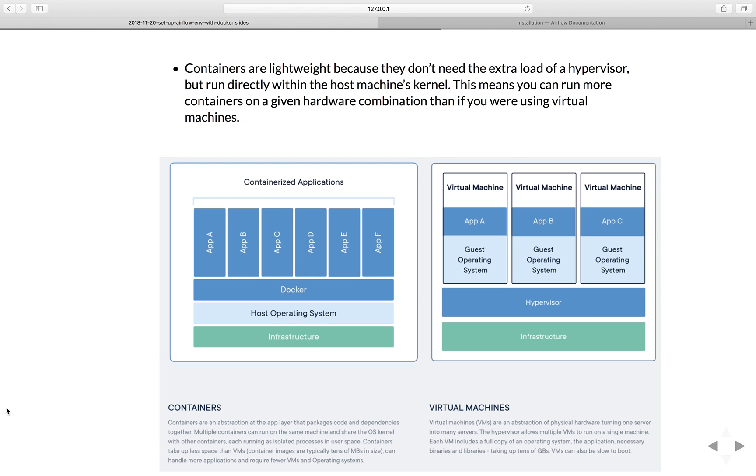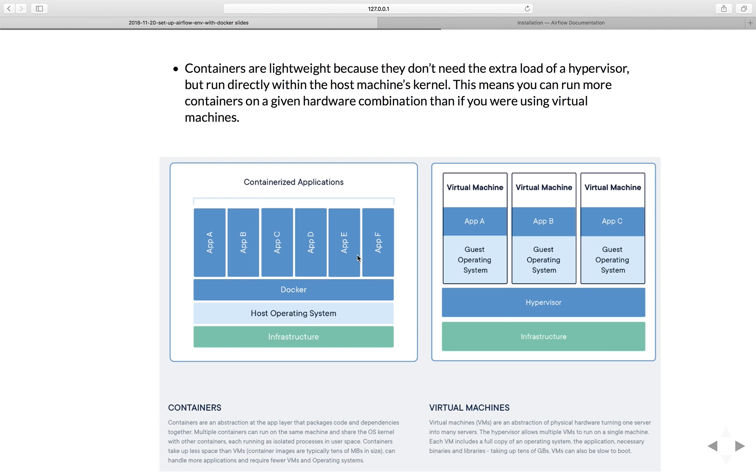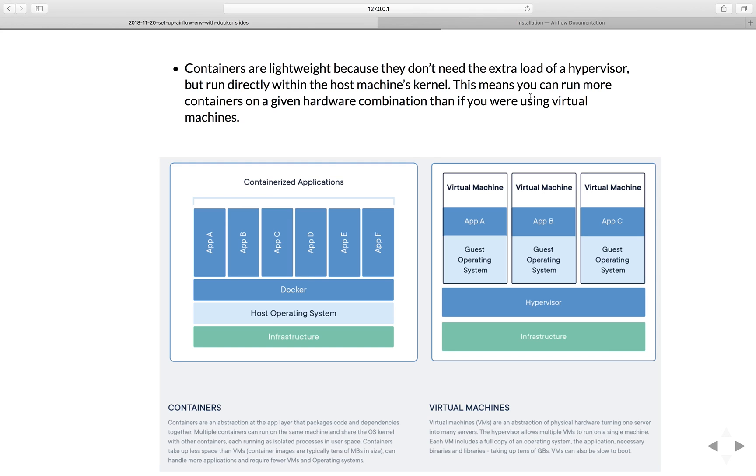The concept of container is very similar to virtual machine in which it creates an isolated environment for you to run your application only inside the container without messing up your global environment. But there are some differences between a container and virtual machine. Containers are lightweight because they don't need the extra load of hypervisor, but run directly within the host machine kernel. Your host machine kernel can be anything from Windows to Linux to Mac. This means you can run more containers on a given hardware combination than if you were using virtual machines.